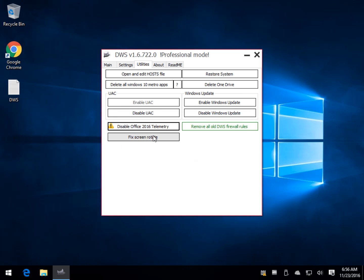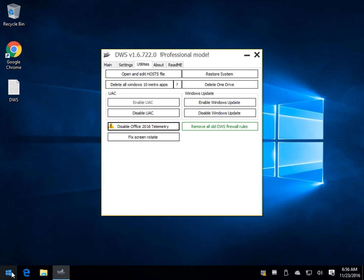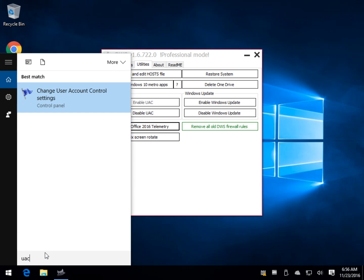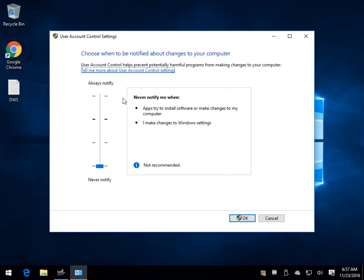Here's another one, Fixed Screen Rotate. I don't know what it is. So user account control, once again, just to give you an idea if you don't know what it is. Again, Windows key plus S. You type in UAC, and you can actually come in here and do it yourself if you want to.